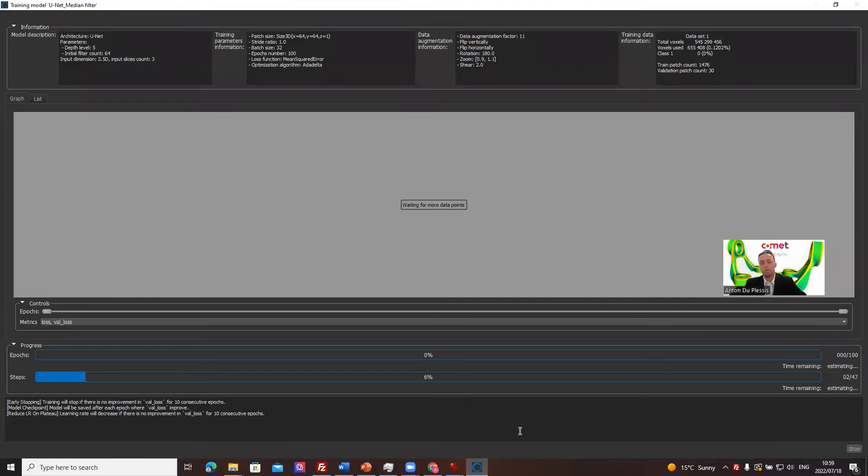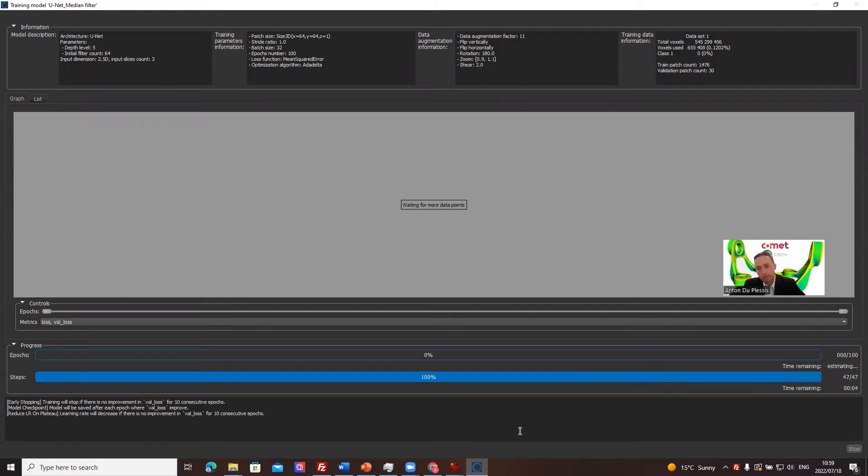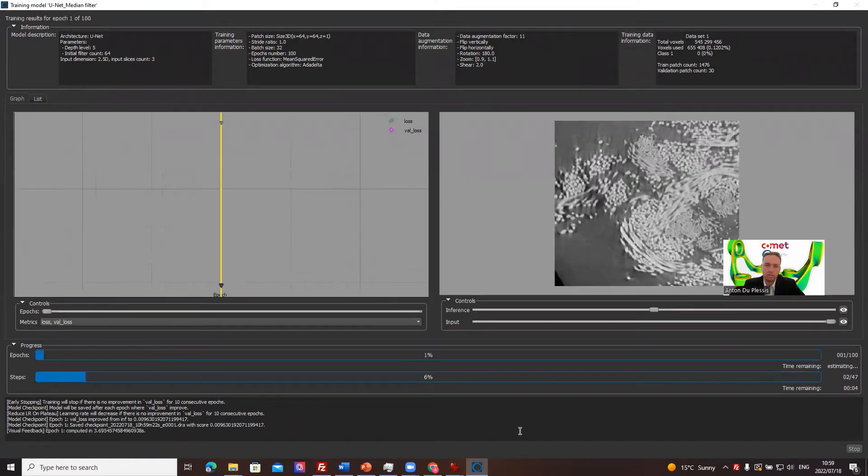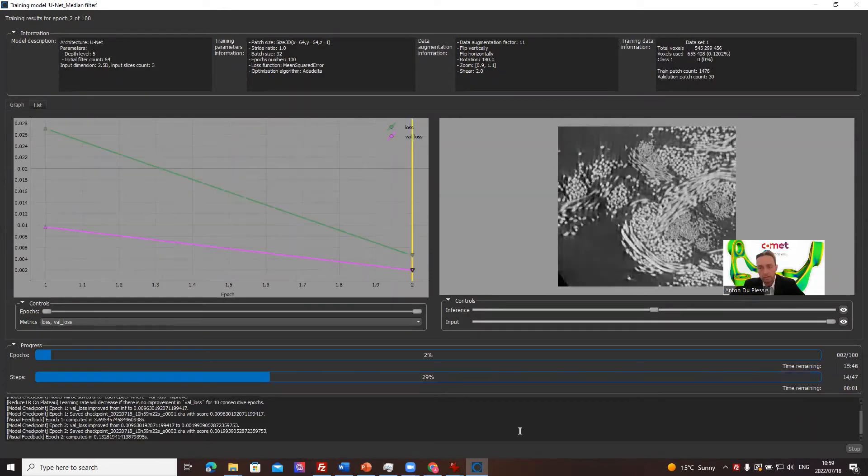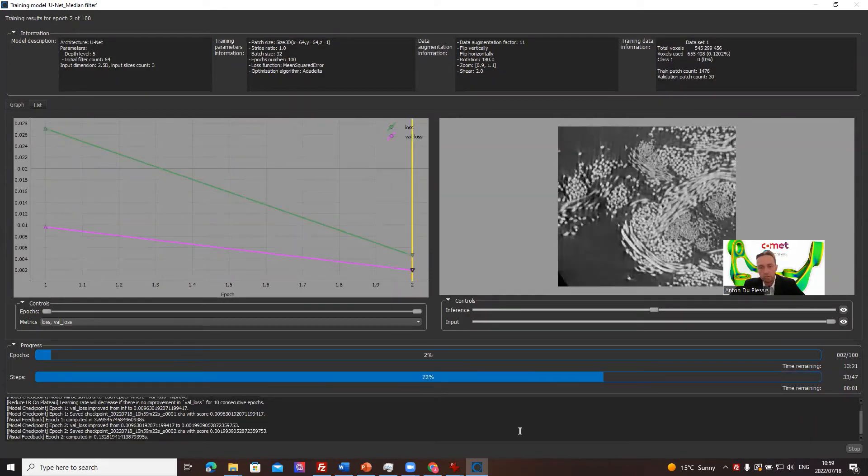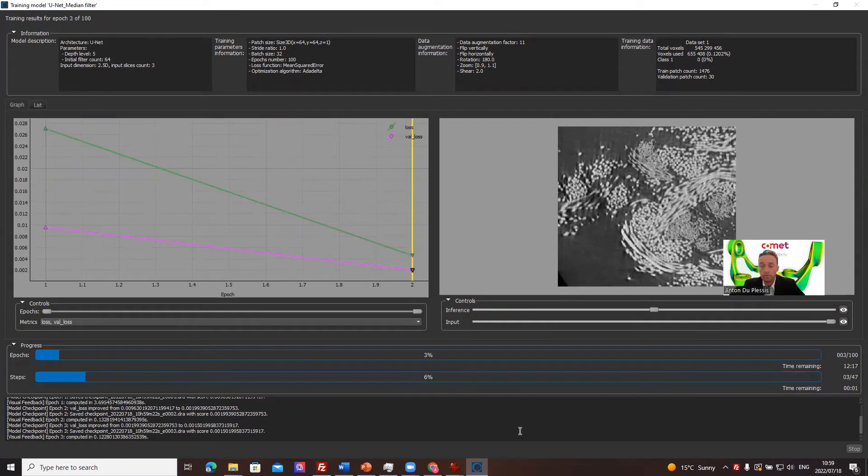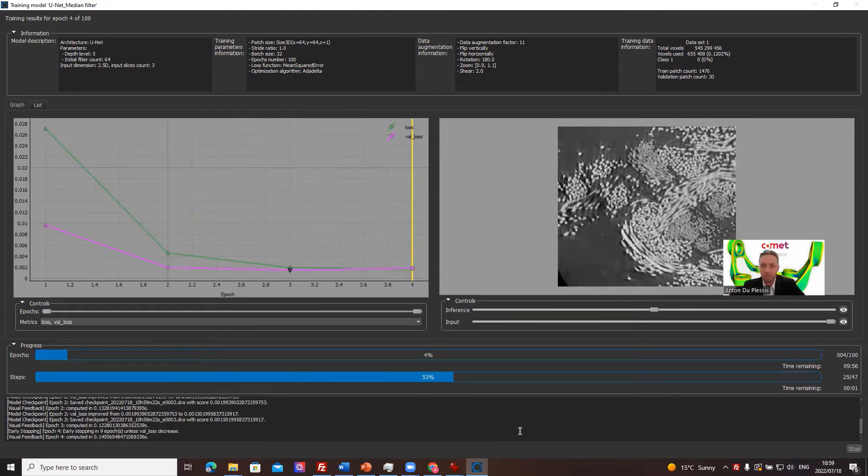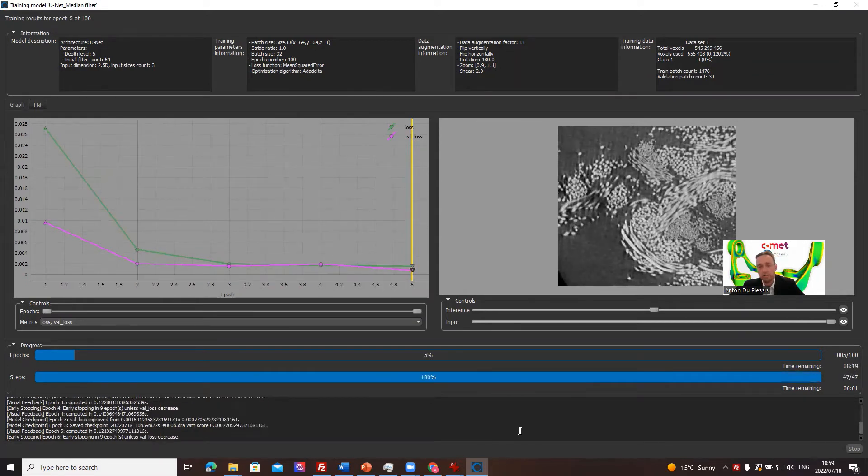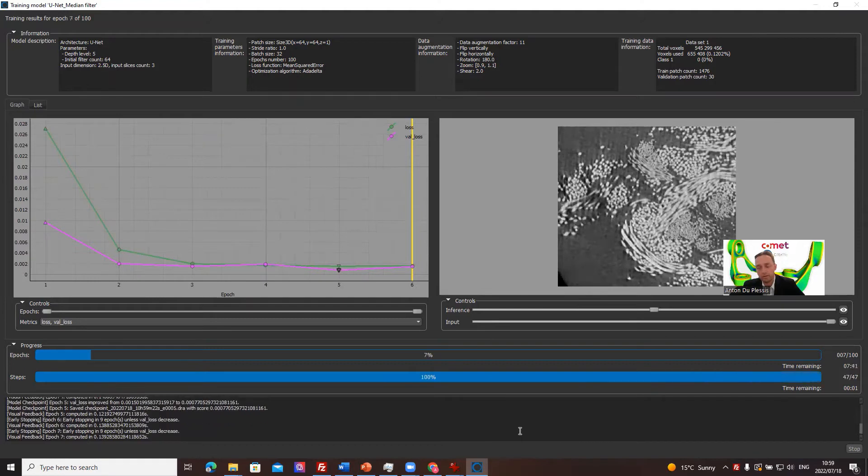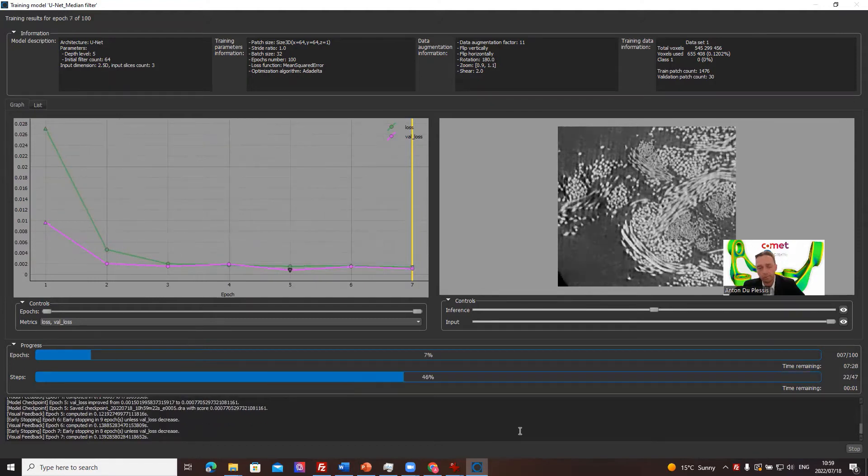So now we're giving a U-net model an input image and asking it to provide an output image as if it's a median filter. So this is a demonstration of how to do image to image regression. And if you had, for example, a need for a particular kind of filter, and you've got some data before and after that kind of filter applied, you could include that filter into Dragonfly indirectly using a deep learning model.